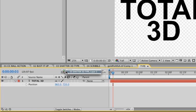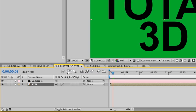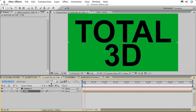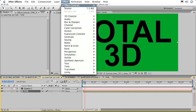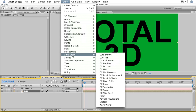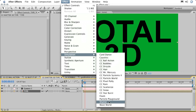We'll navigate back up to the main composition, then here we'll apply our Shatter effect. So under Effects, we'll go down to Simulation, then apply Shatter.